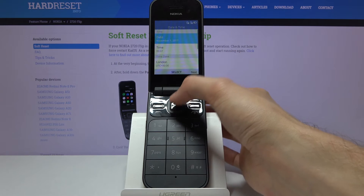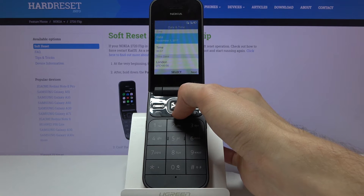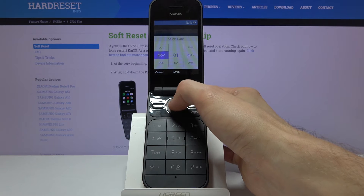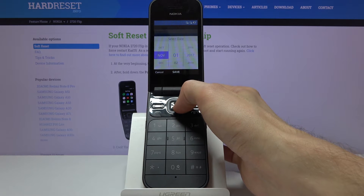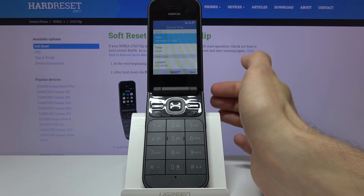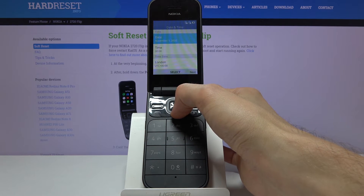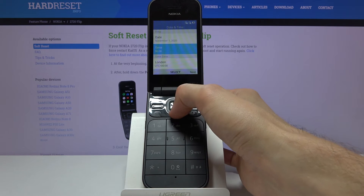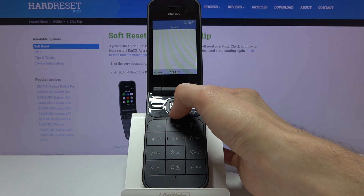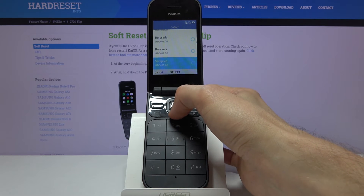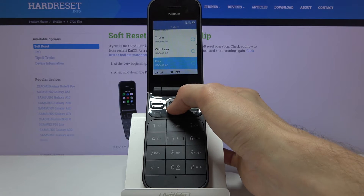Moving on, we have the date and time settings. They're not really correct — it's not 2017 — so you can tap on the center and change each one as needed. You can also adjust the time zone, and I believe that once you connect to Wi-Fi it will set the time automatically, so keep that in mind.